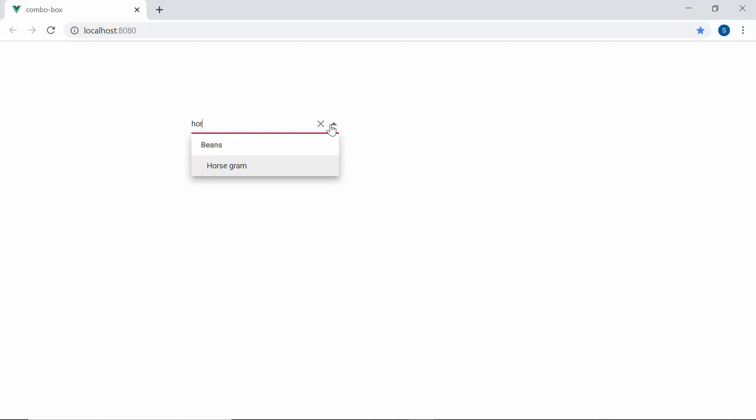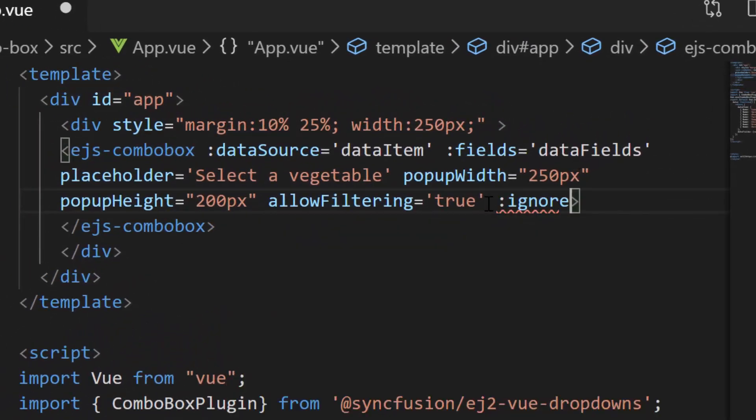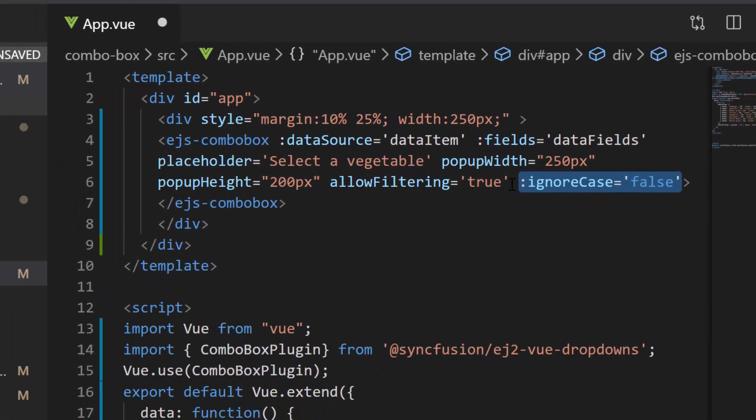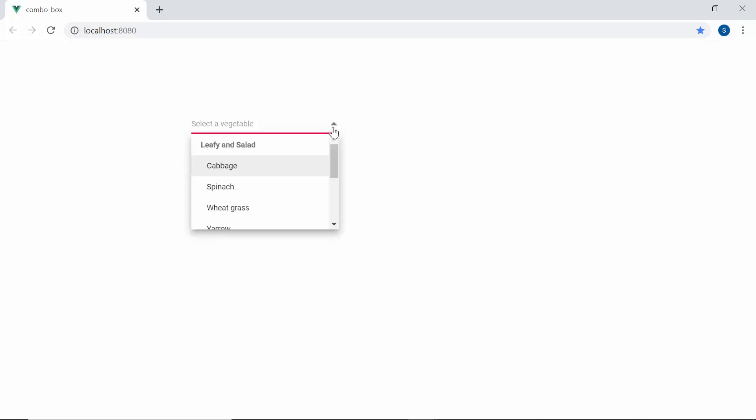But if I want to consider the characters with same casing as I type in, then I need to set false to the ignoreCase property. So here you can see the ComboBox when I start to type in some characters in lower case, then you can see the ComboBox with no records due to the casing mismatch.